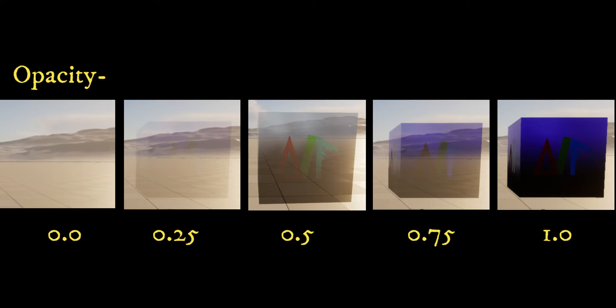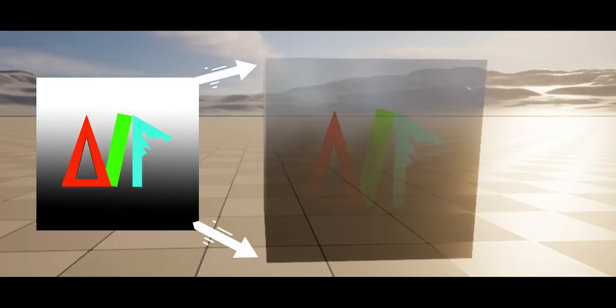Finally, fractional values between 0 and 1 produce semi-transparent or translucent materials, meaning they are partially see-through.